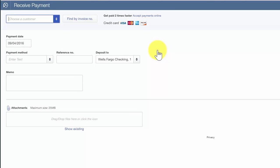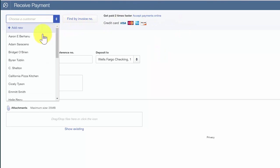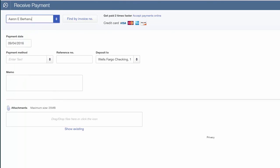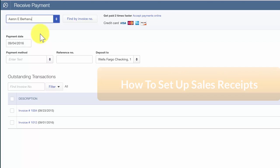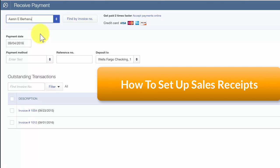The first field is the customer name. You want to select the customer's name from the drop-down. If you have not set up the customer information yet, then this customer does not have any outstanding invoices in QuickBooks. Do not proceed with receiving this payment. Close out of this window immediately and follow the steps in the sales receipt lesson to record this payment. To access this course, click this link.